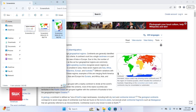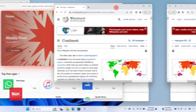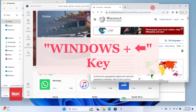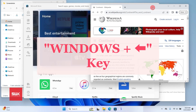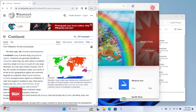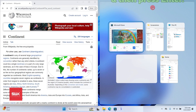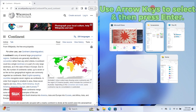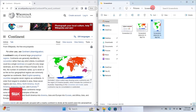Next shortcut: snap the active window to the left side of the screen. Press and hold the Windows key and then press the Left Arrow key. It will snap the active window to the left side. Release your keys and it will give you a second option for the right side — select whichever window you want. I use this a lot when working on two windows.